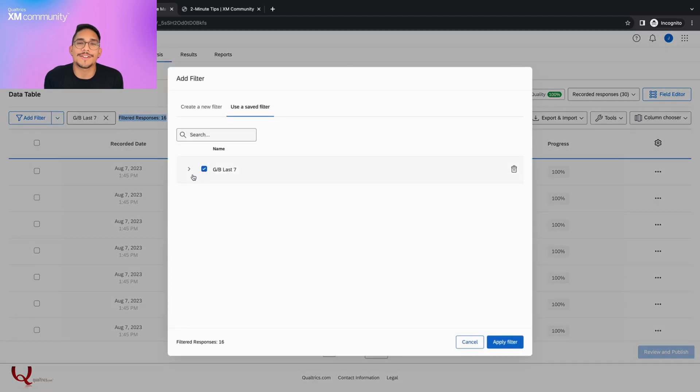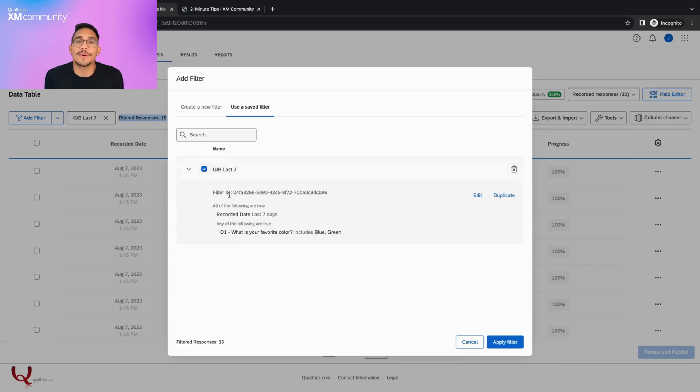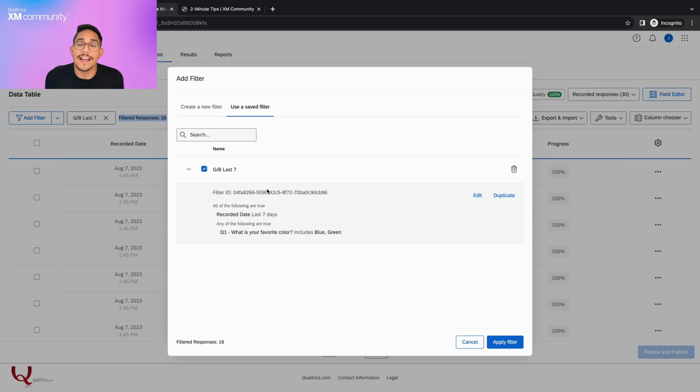On this screen, if we click this arrow, we can see that we can edit or duplicate the filter. We can also see the filter ID and all of the conditions that it has.